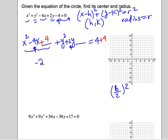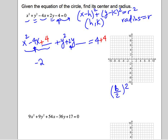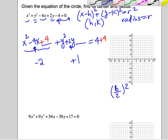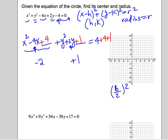We do the same thing with the 2 — that's our b for the y's. We divide it by 2: 2 divided by 2 is 1. 1 squared is 1. We add that to both sides. So now we have two perfect square trinomials. One of them is this group.